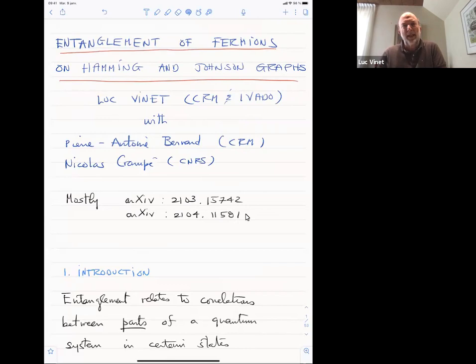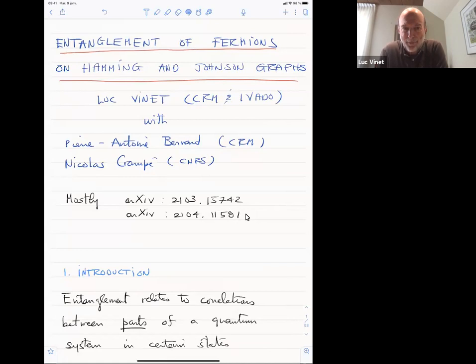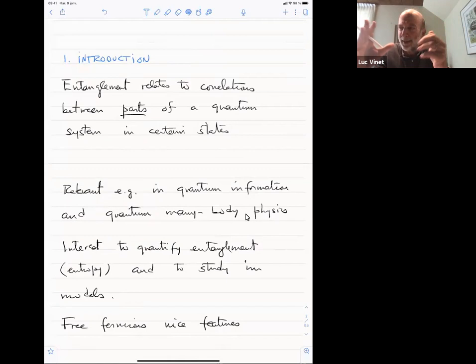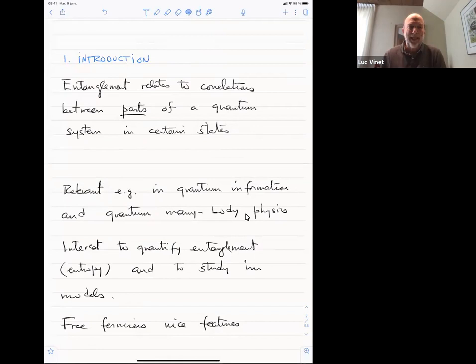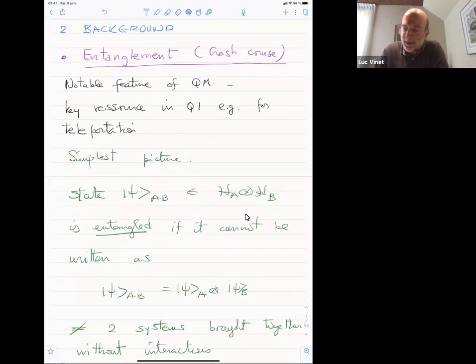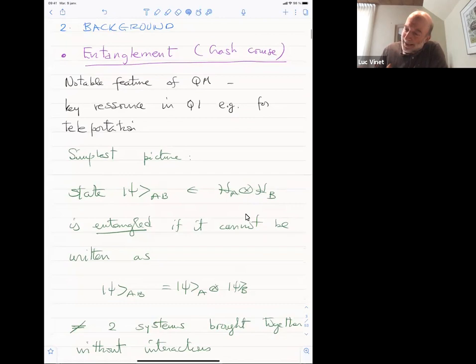We've done work with Crystal on entanglement of fermions on graphs, but this talk will be mostly about the Hamming and Johnson graphs, and will be about the two papers that you can see there. I realize that some of you are not so familiar with physics. Entanglement is about correlations between parts of physical systems when you put the total system in a certain state. It's very relevant to quantum information and quantum many-body physics.